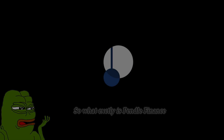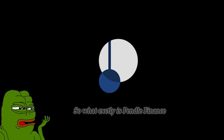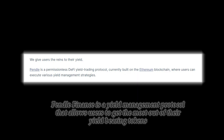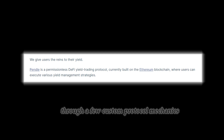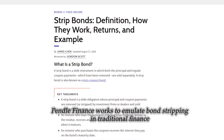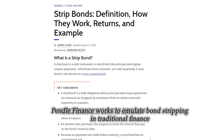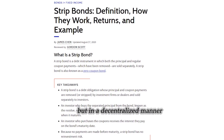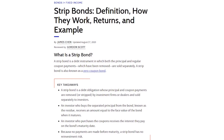So what exactly is Pendle Finance? Pendle Finance is a yield management protocol that allows users to get the most out of their yield-bearing tokens through a few custom protocol mechanics. Pendle Finance works to emulate bond stripping in traditional finance, but in a decentralized manner.